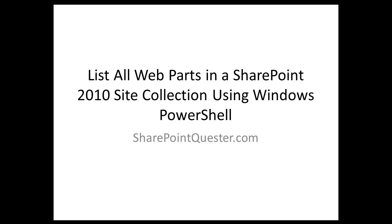Today we'll be executing a script that will return back to us a list of all the lists and libraries within a site collection that use a specific content type.